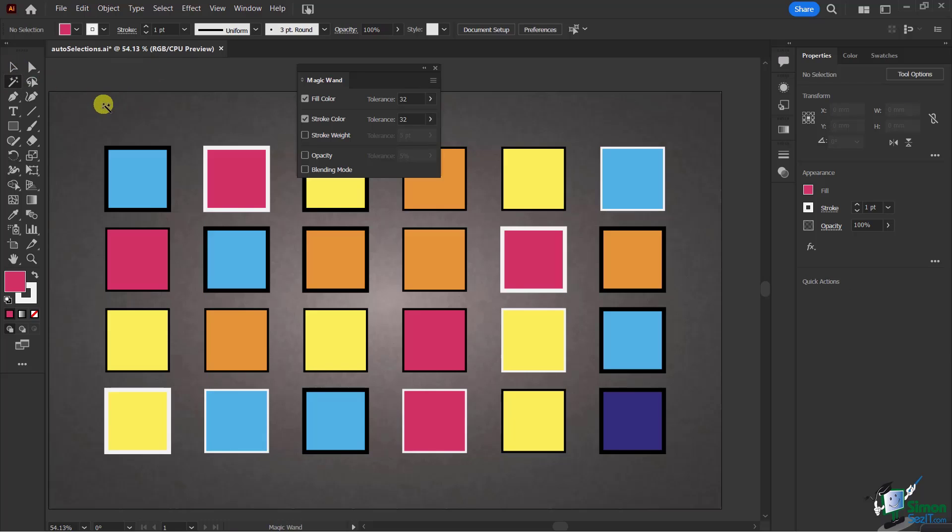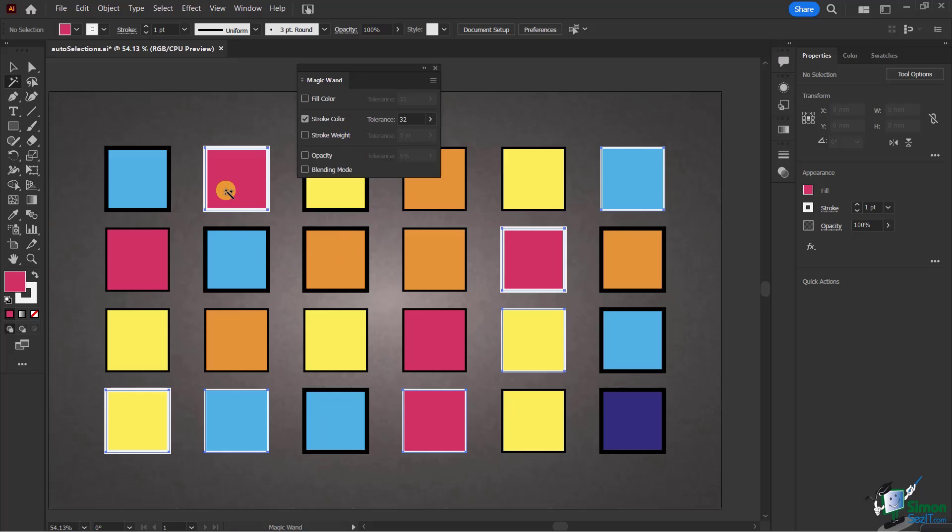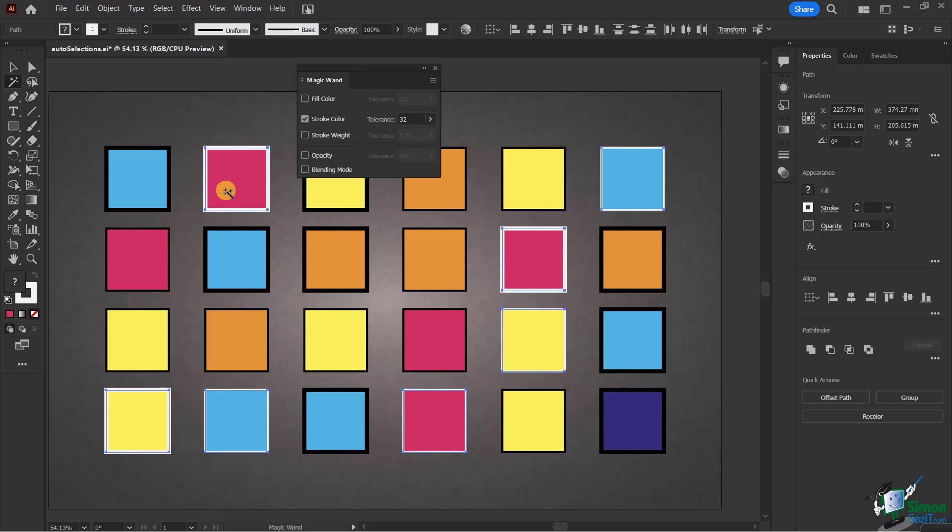I'm going to deselect, but this time I'm going to deselect fill color. Therefore, only objects that have a certain stroke color will get affected. Now when I do the white again and click on this, every single object that has a white stroke color gets selected.